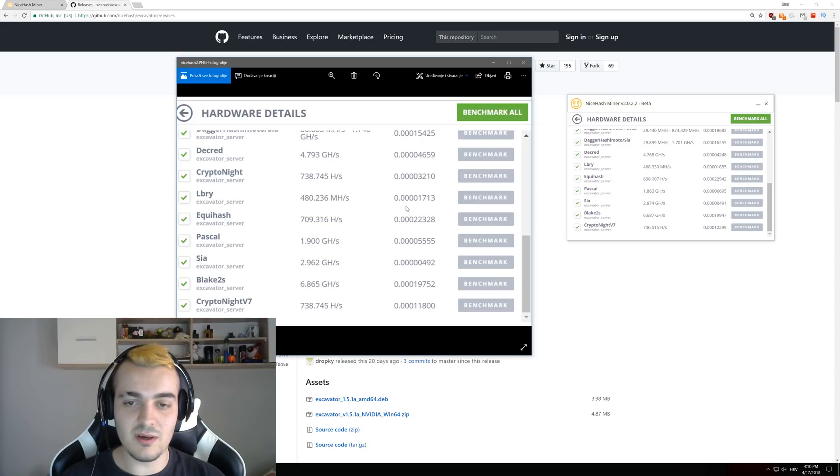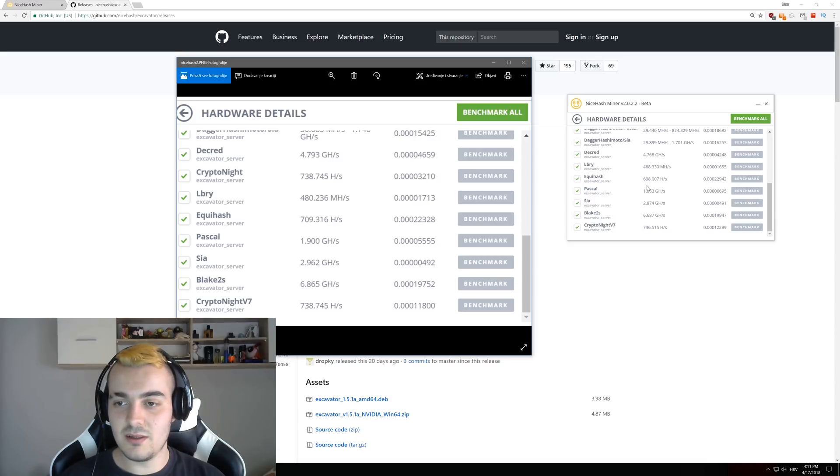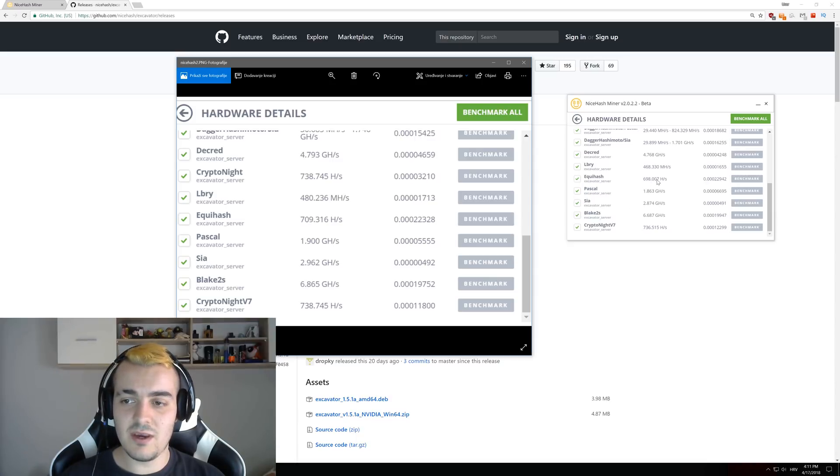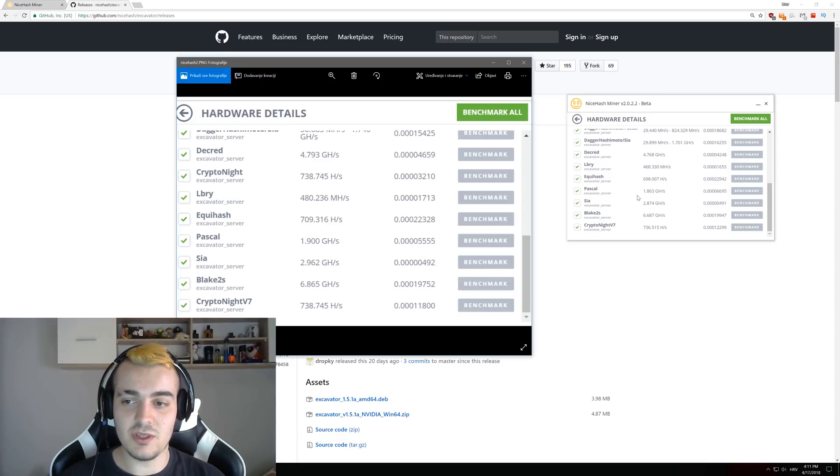Equihash went from 709 to 698, so it looks like Equihash got a little bit lower performance compared to the previous version. Pascal 1863 and before it was 190, so also Pascal a little bit lower performance.